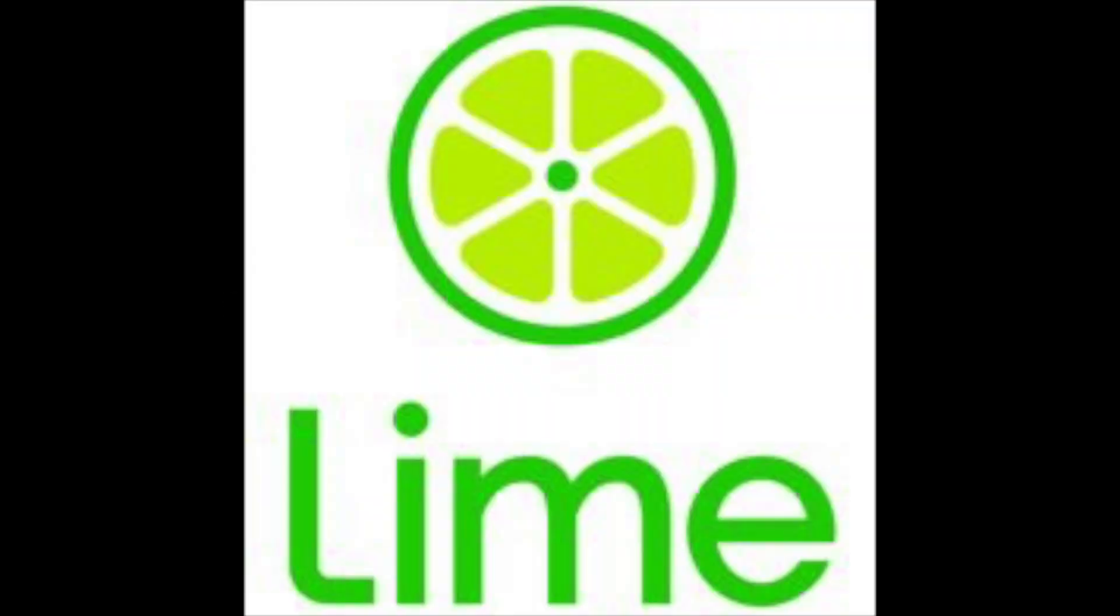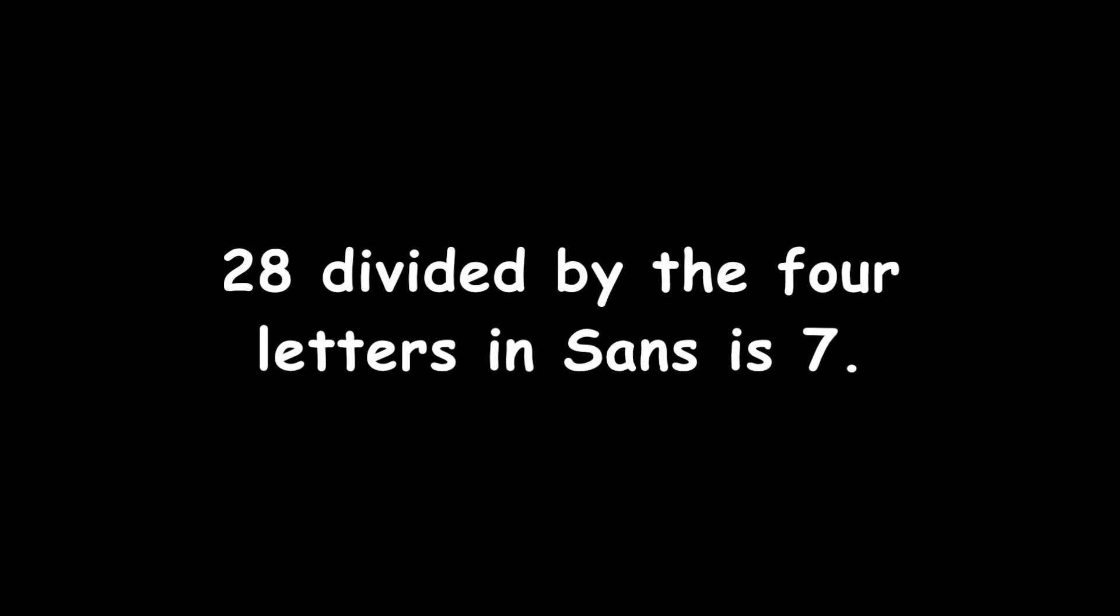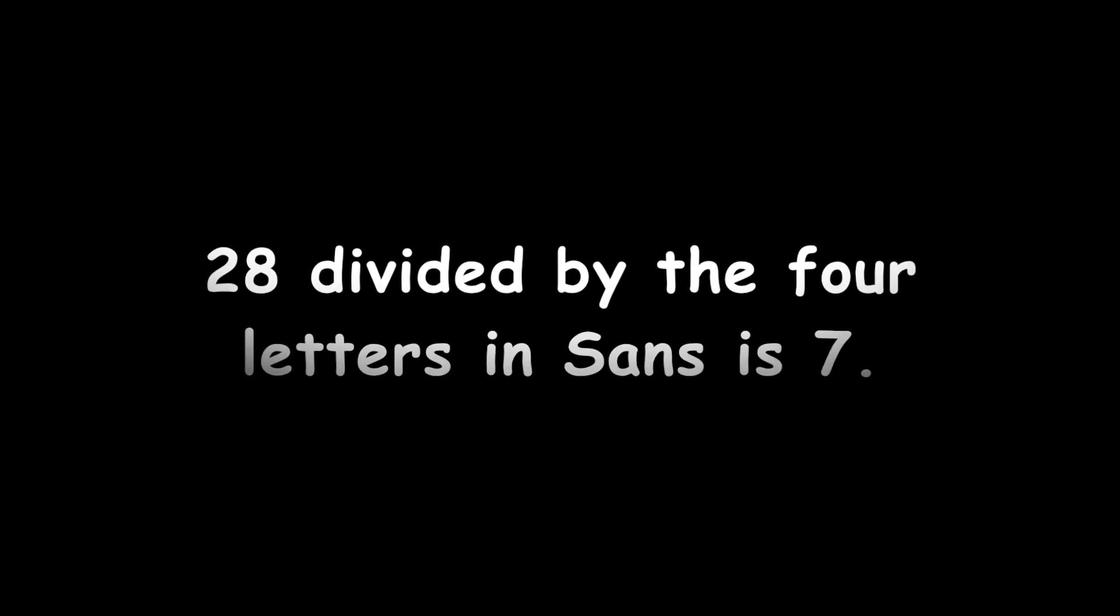Nine also rhymes with lime. Lime. Lime makes scooters. Scooter. Scooter has seven letters. Lima has four letters. Seven times four is twenty-eight. Twenty-eight divided by the four letters in Sans is seven.